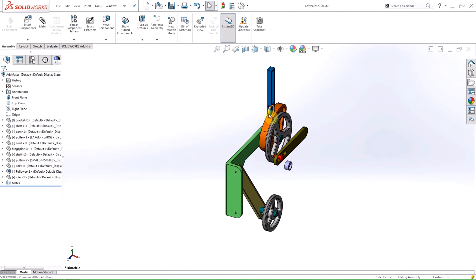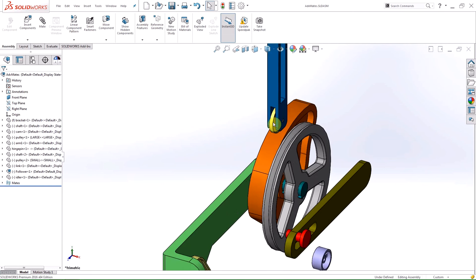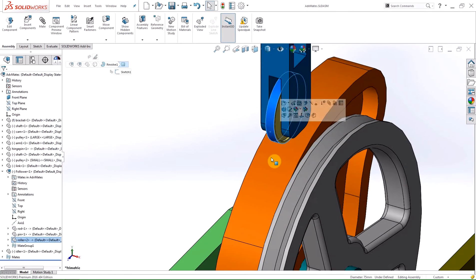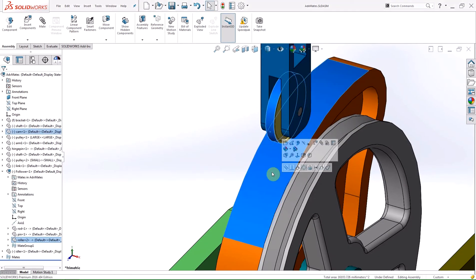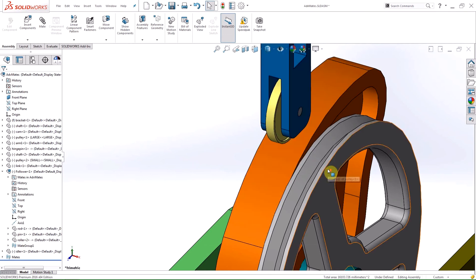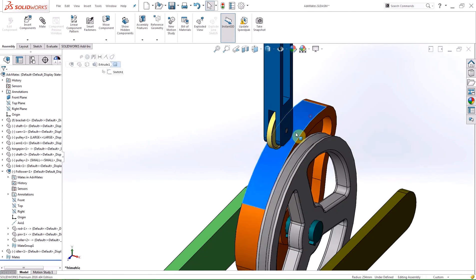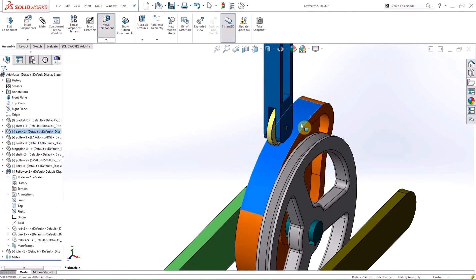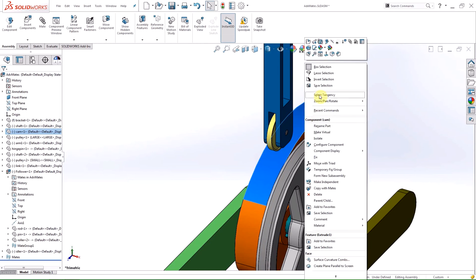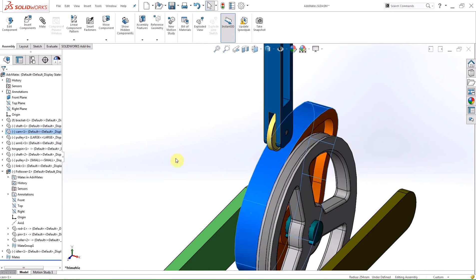Improvements have been made to the selection process in the mechanical cam mate. When you select one face of the cam, all other faces that form the extruded profile of the cam are automatically selected. Previously, you had to select each face individually or right click one face and select tangency.